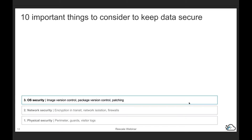Number three, you want to have proper OS — operating system — security. That includes having the proper image, doing version control of those images, making version control of packages, as well as patching on a regular schedule. One example of why OS security is critical is a recent social security number hack from a credit agency, where over 140 million social security numbers were affected. The root cause was an outdated package used as part of Java. You have to think all the way around the environment your code is running in, not just the code itself.